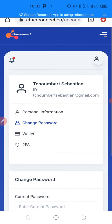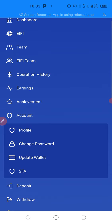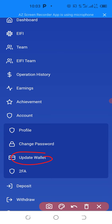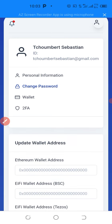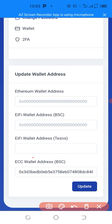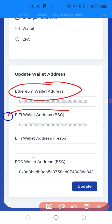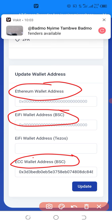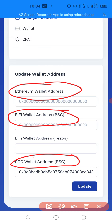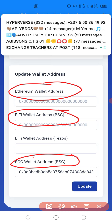When you click on Update Wallet, you are going to find this page. As you can see, we have the Ethereum address, the EIFI address, and the ECC wallet address. Very soon, the option to add Panda Inu wallet is going to be added here, according to the announcement from the group. They said very soon they are going to add that option.